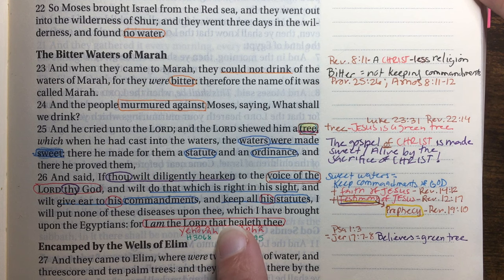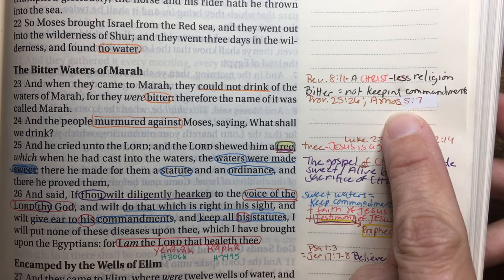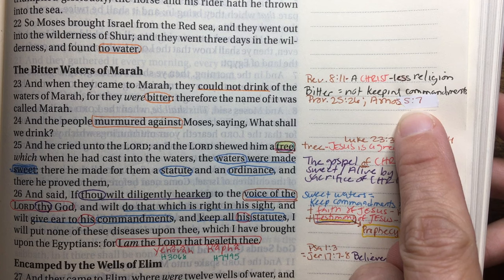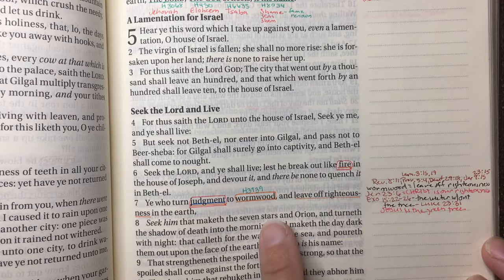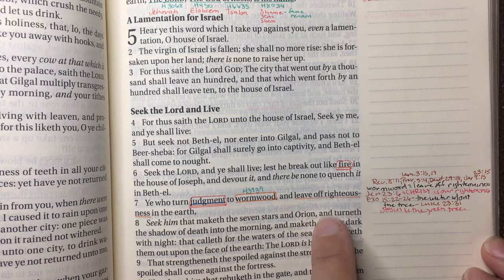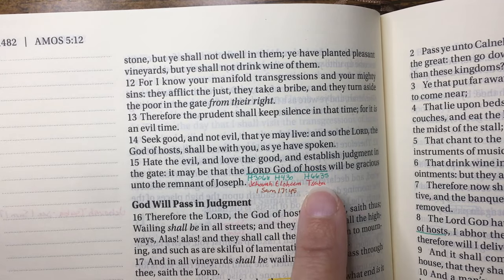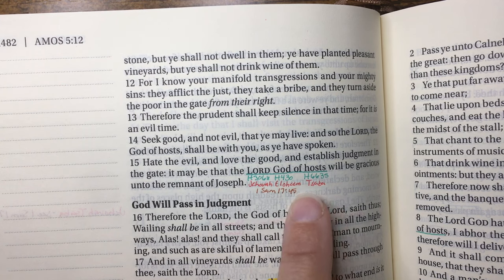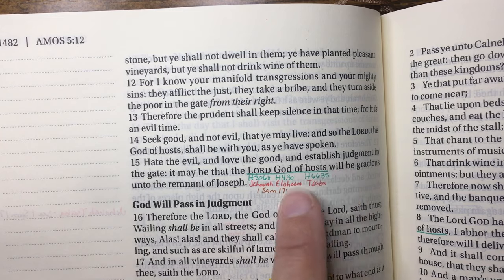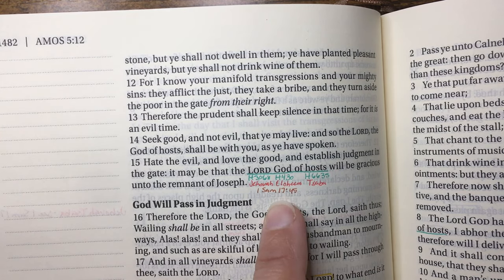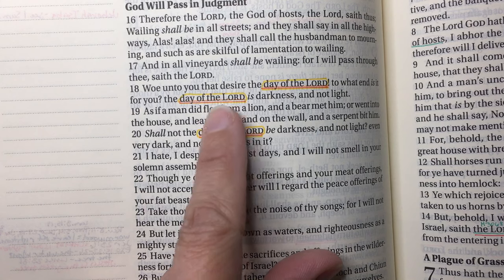To summarize the green tree thread: bitter waters mean not keeping the commandments of God; the tree placed in the waters represents Christ the green tree, seen throughout scripture. Believers are the green tree who keep the commandments of God. In Revelation there are those bitter waters as people stray from truth. Now back in Amos — I had written the wrong reference so I whited it out and corrected it to Amos 5:7. I find it fascinating how all of scripture lines up with itself.